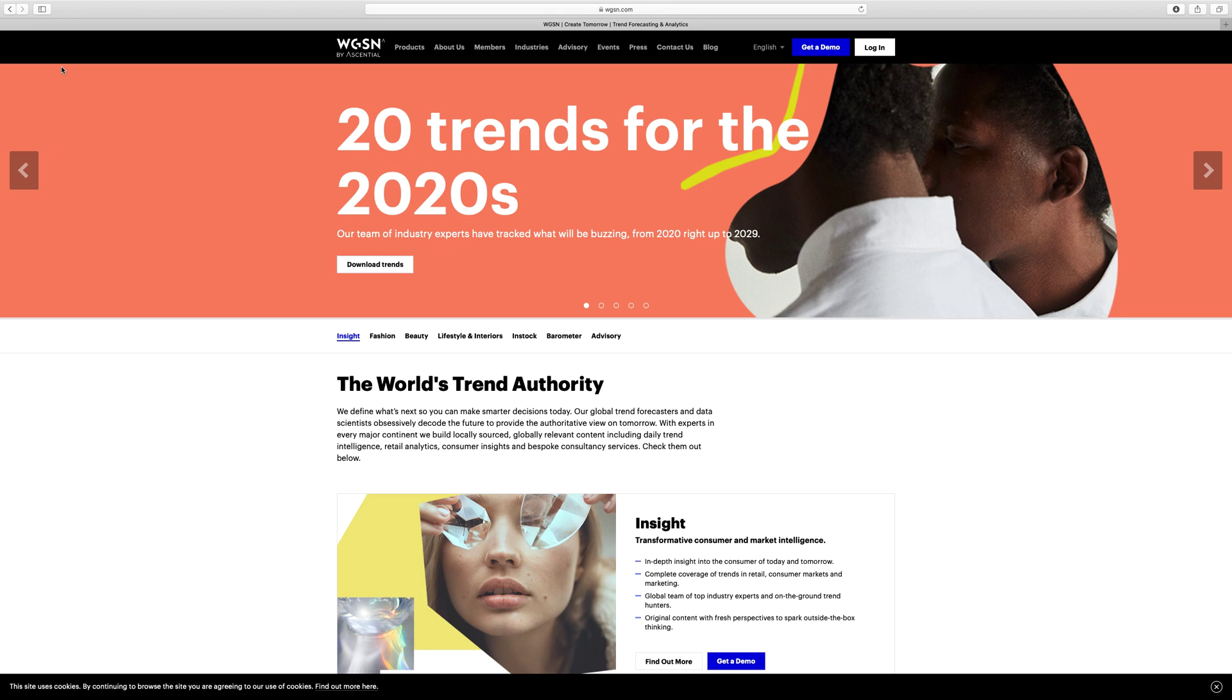This is a quick tutorial to show you how to log into WGSN without using the library portal. This video is specifically for my students from the University of Manchester.